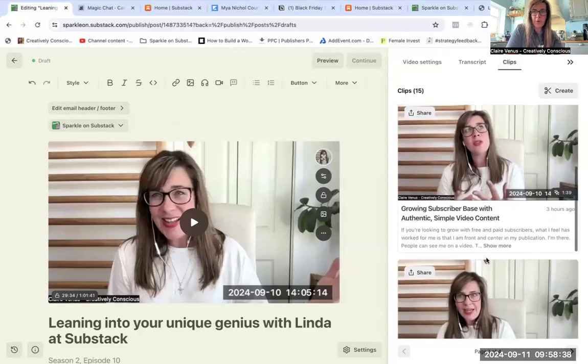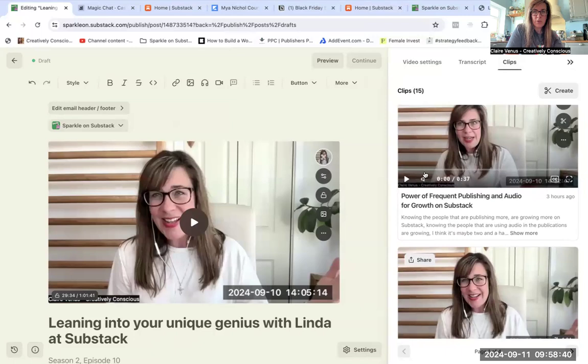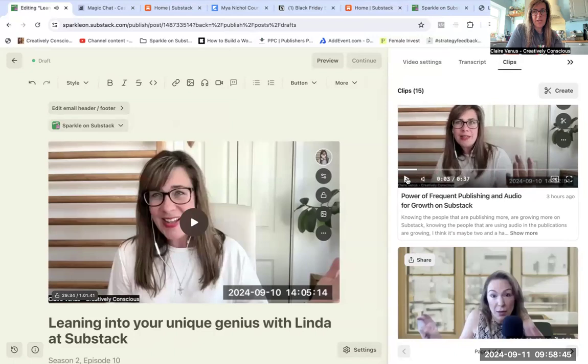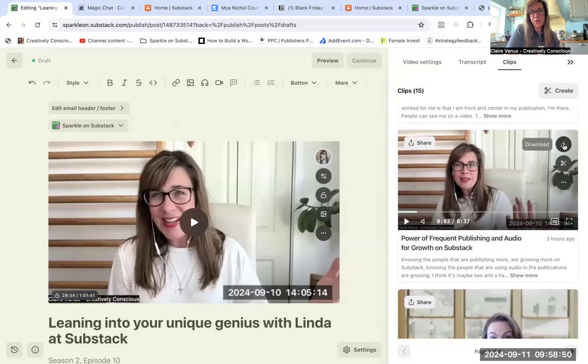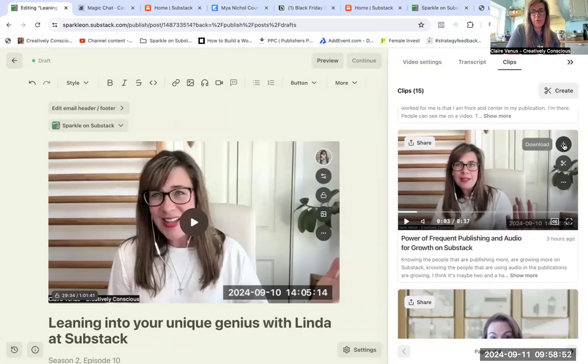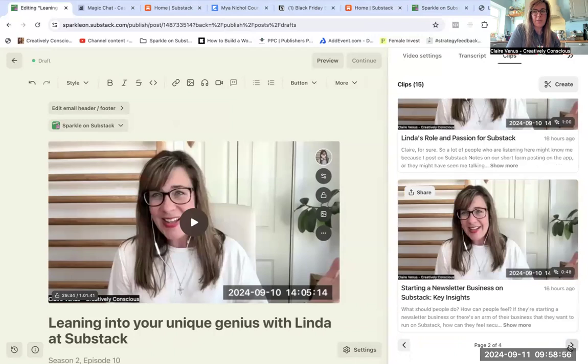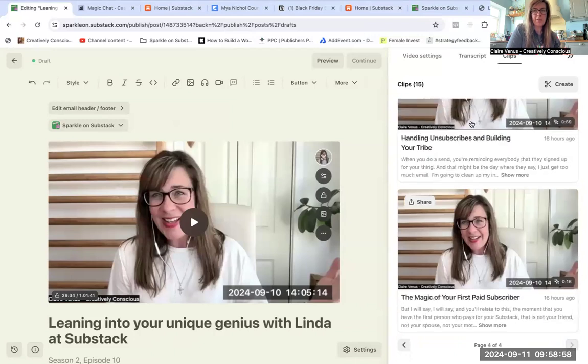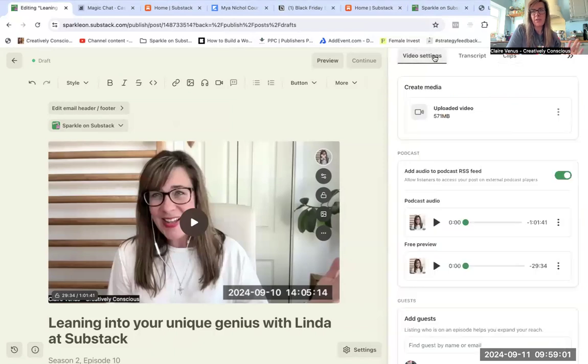You can watch them just by pressing the play button and see what you think, see if you want to edit them slightly, and then you can download them with this button here. These are great for sharing on notes, little snippets, or across on social media. So it'll give you a few options there of different snippets that you can share from the podcast. Obviously it's all done by AI, so you might have to sort of sense check where they have put the preview.